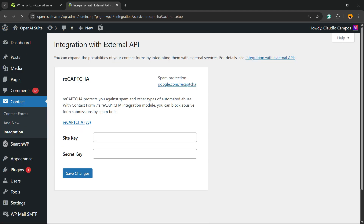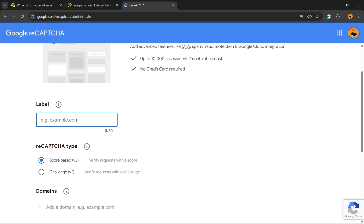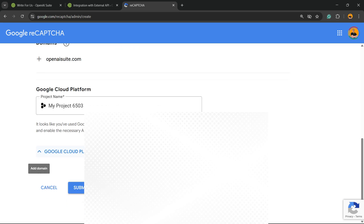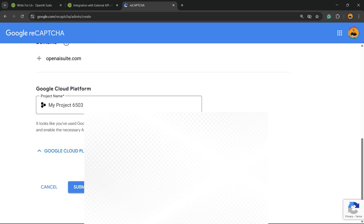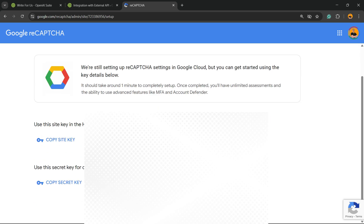Click on 'Start Integration', then click this link — google.com/recaptcha — you can open it in another tab. Click on 'Get Started'. The label can be your domain. Enter your domain right here, it can also be the project name, then hit Submit. Now all you have to do is copy the keys — simple and easy.